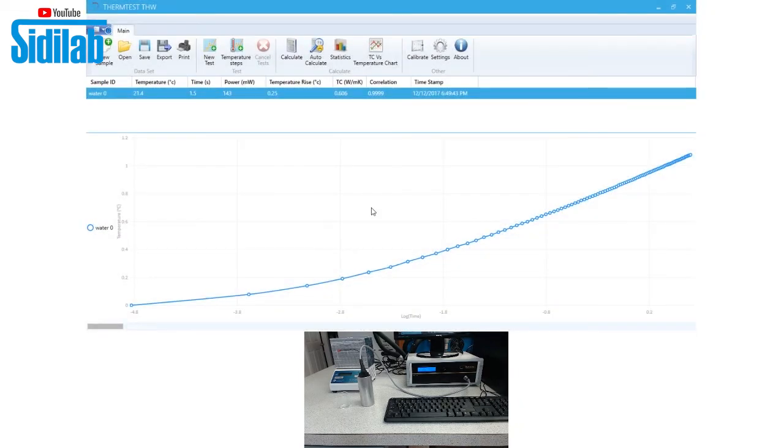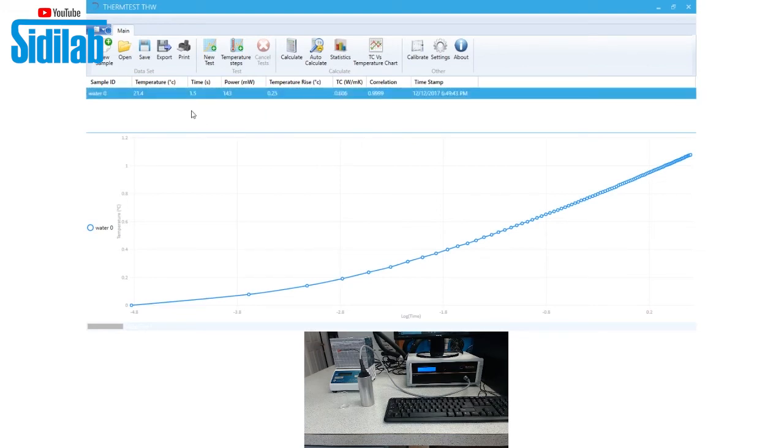Once your measurement is complete, your thermal conductivity is displayed on the screen, as well as the temperature of the data and your sample ID.